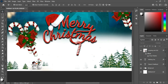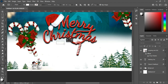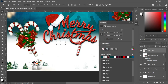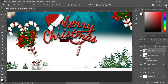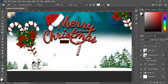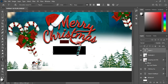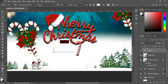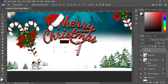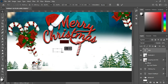Now select your rectangle tool and draw a rectangle here. I'm going to use maroon color. Then select your text tool and type my text here. Reduce the size and drag it inside here.